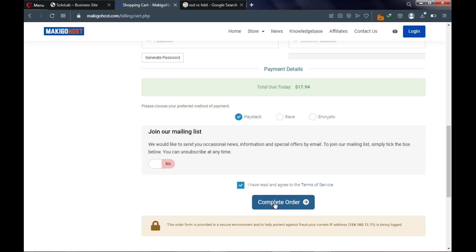You'll be redirected to your hosting dashboard. I'll take you there and show you what's in your hosting dashboard, how to manage it, and how to build this amazing website. If you're new to the channel or already enjoying this tutorial, remember to subscribe.